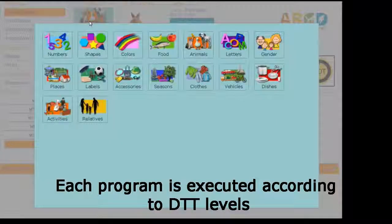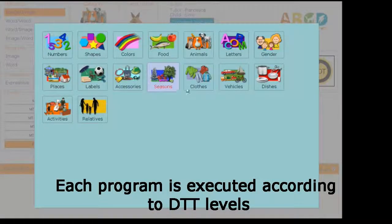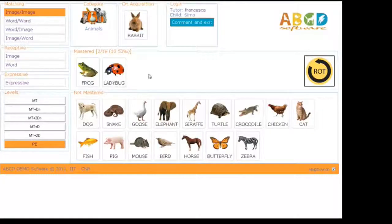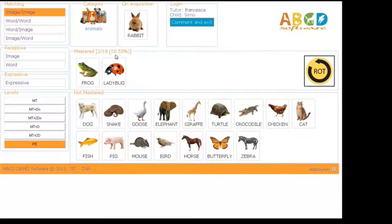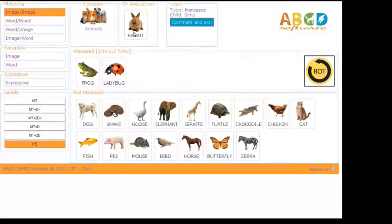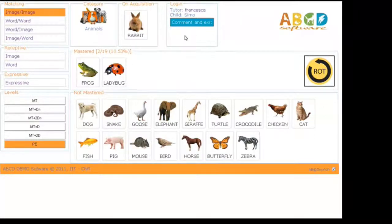We can select the category windows and so the articles are grouped as Not Mastered, Mastered, and the Article on Acquisition. On the right, we have the login information.